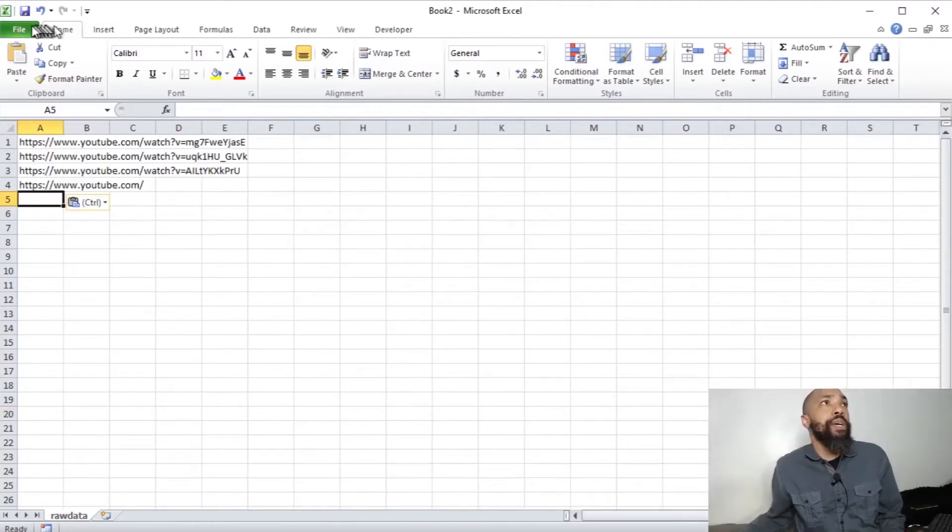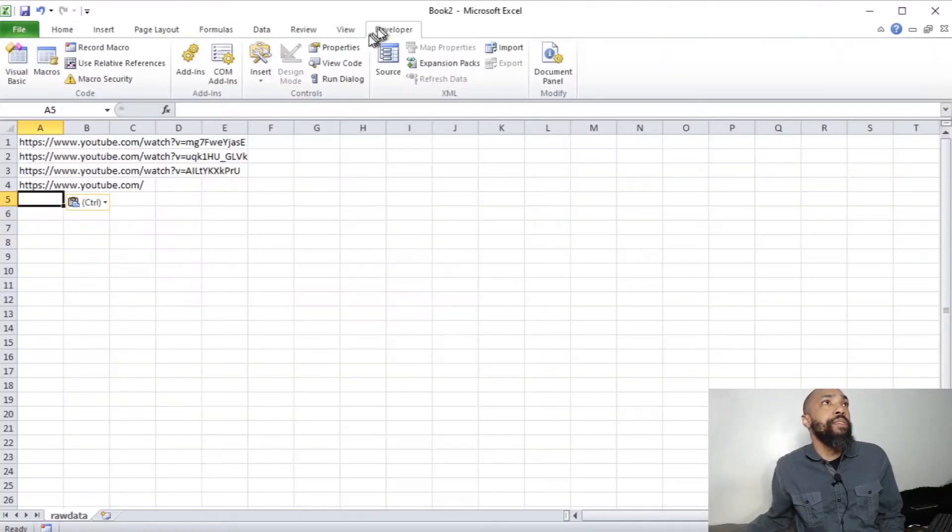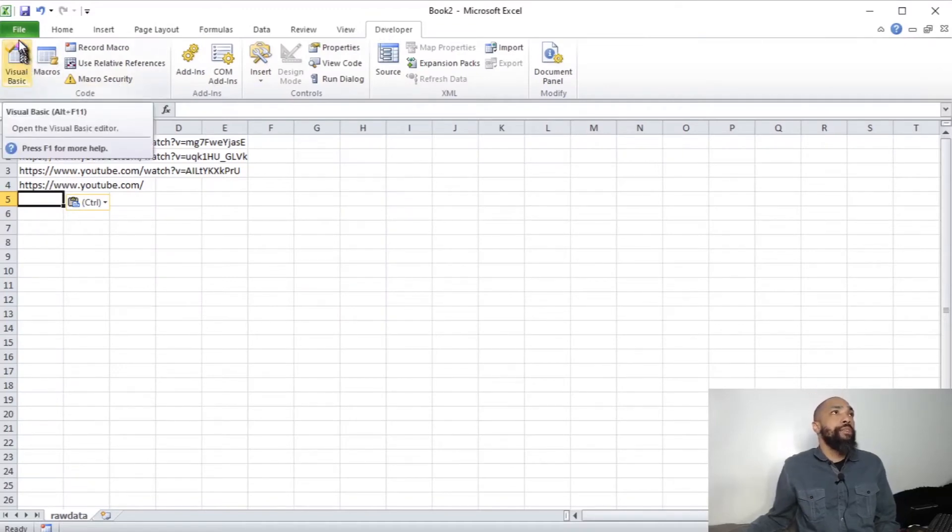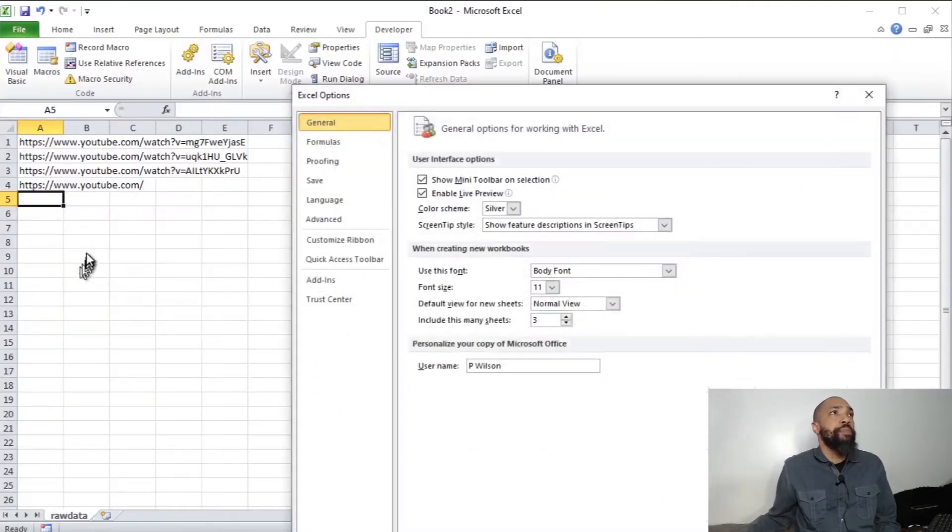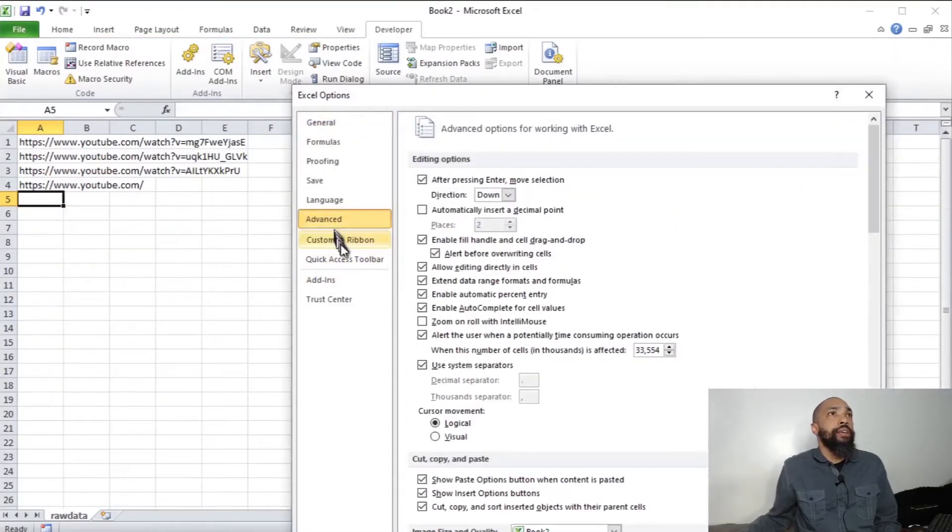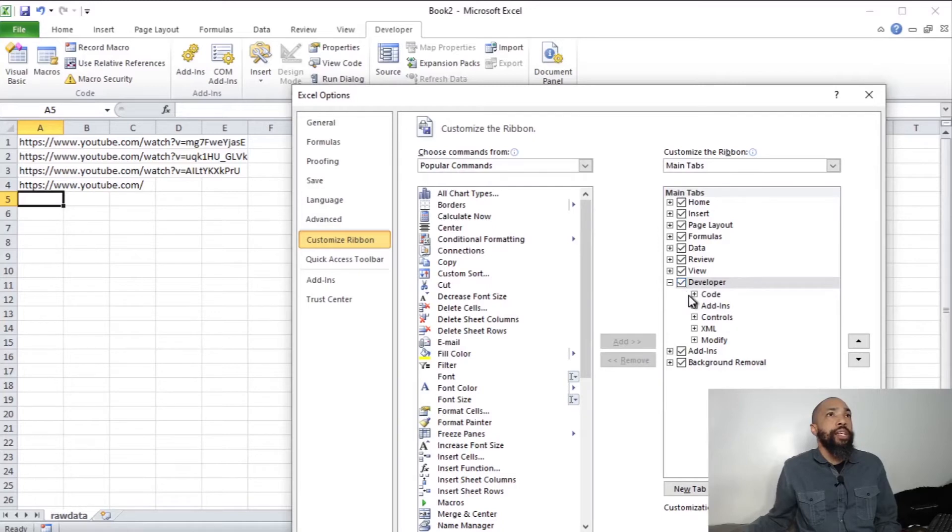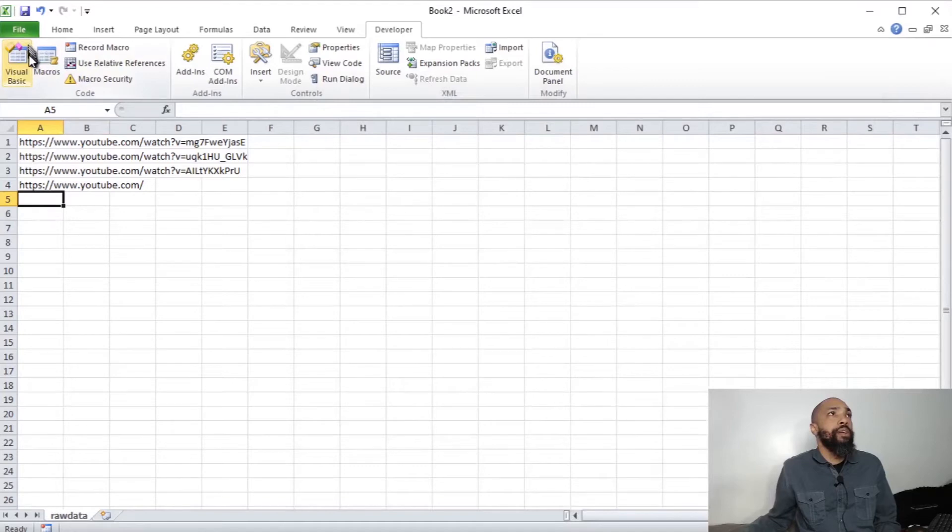A couple of things that we're going to need is we're going to need developer tab. And if you don't know how to do your developer tab, it's in your options and customize your ribbon. And then you have developer checked. Usually it's unchecked by default. So let's go forward here.